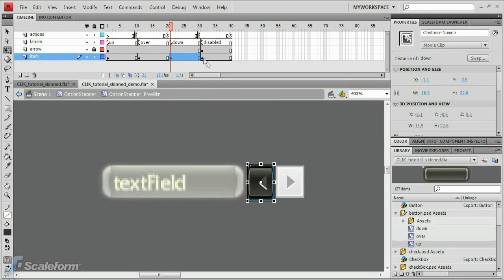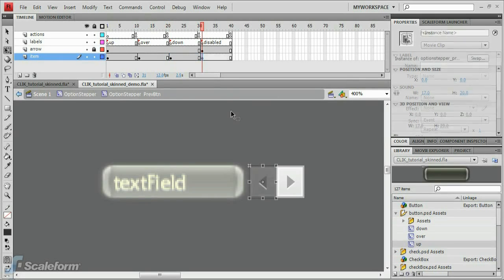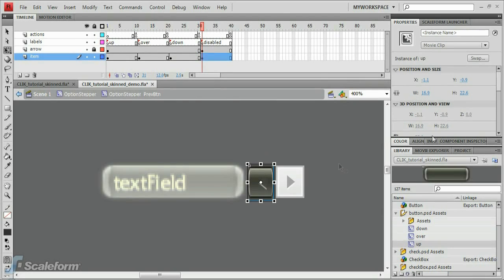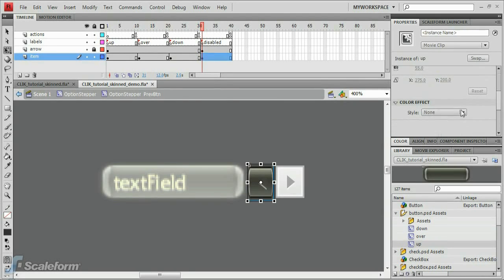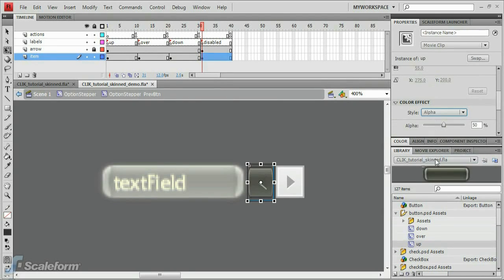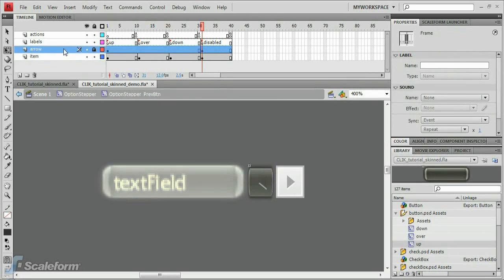Finally, select keyframe 4, Disabled, and press Delete. Paste the image into place with Control-Shift-V. Select the image on the stage, and then set the Alpha to 50% under Color Effect on the Properties panel.